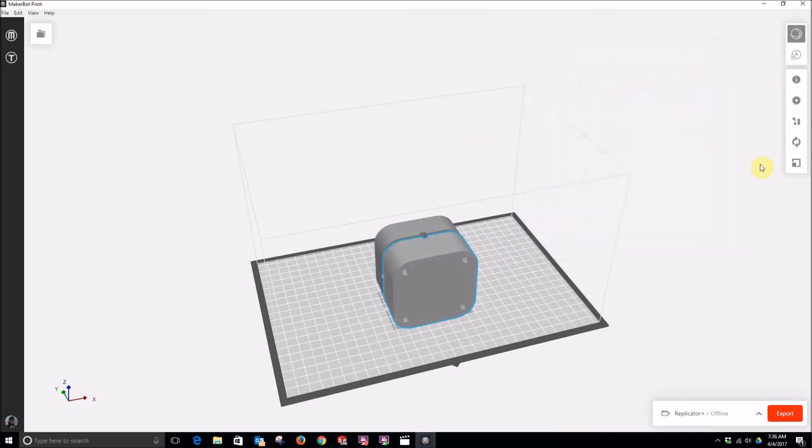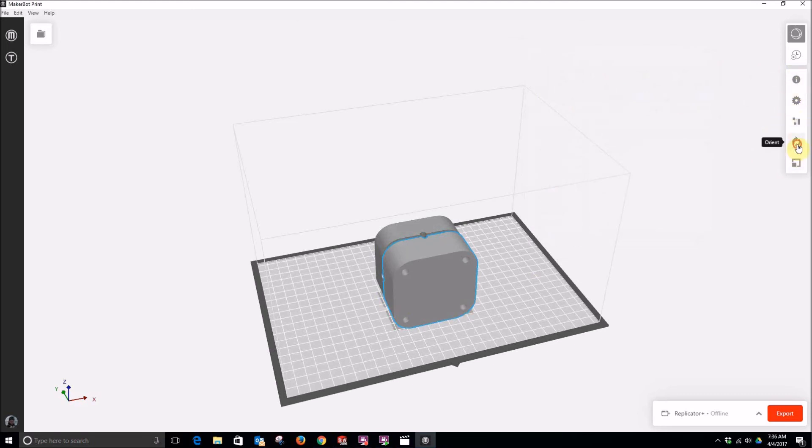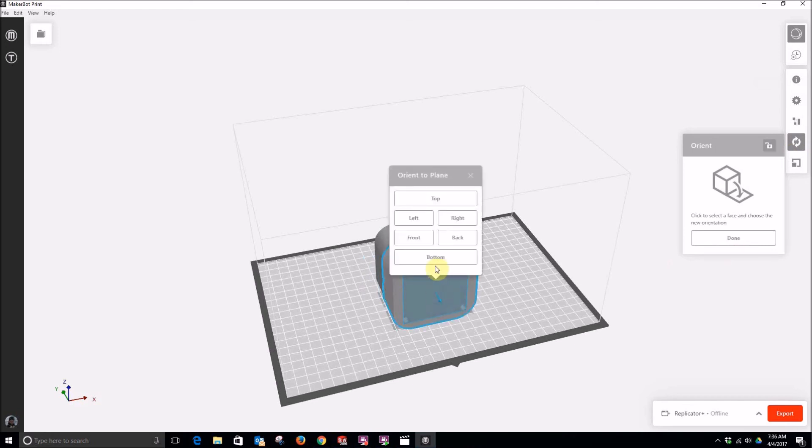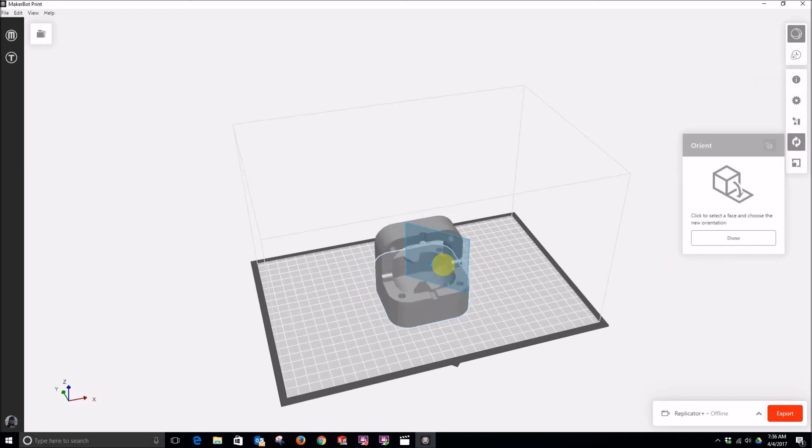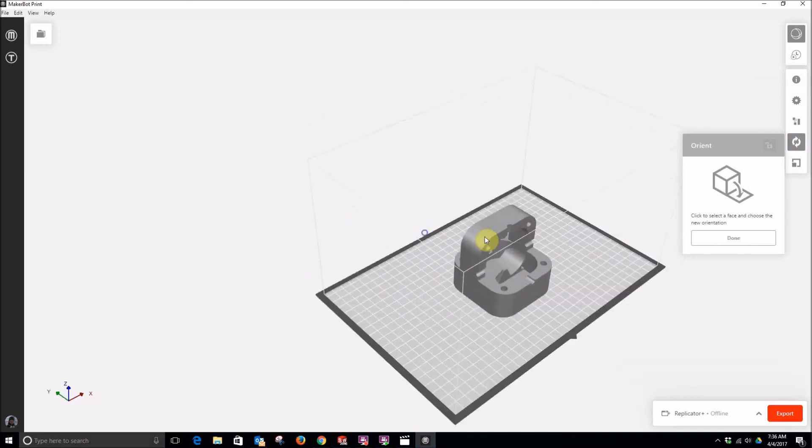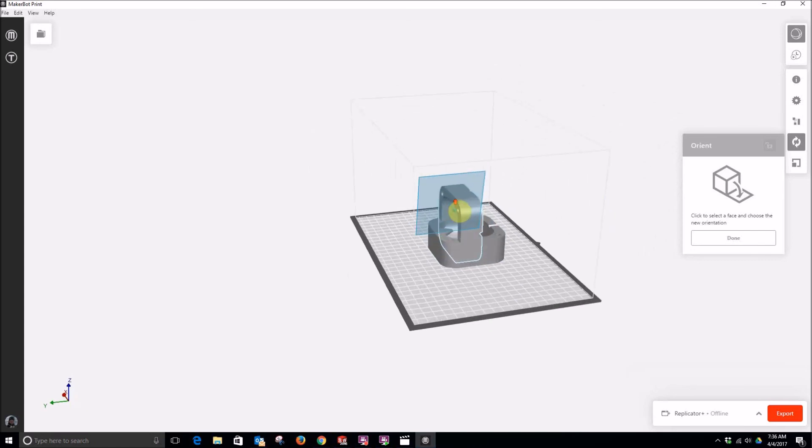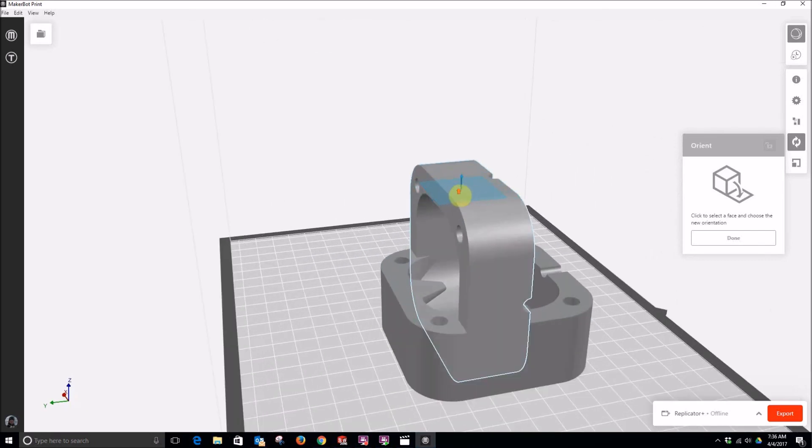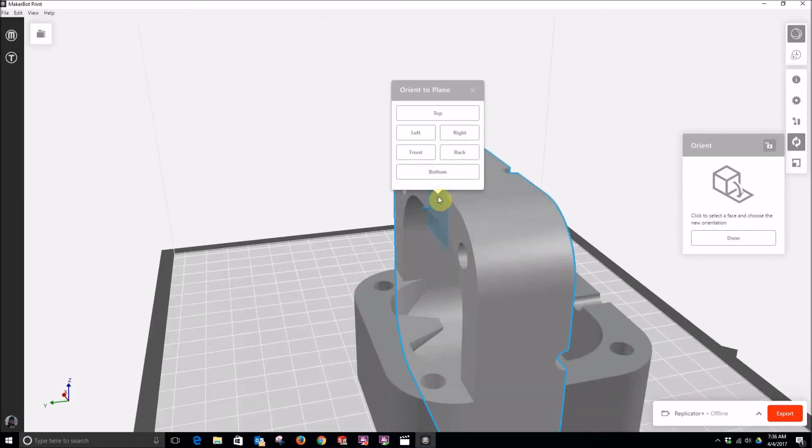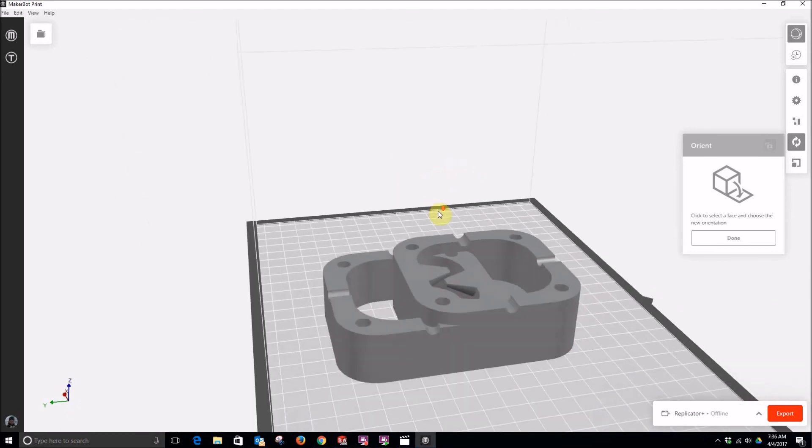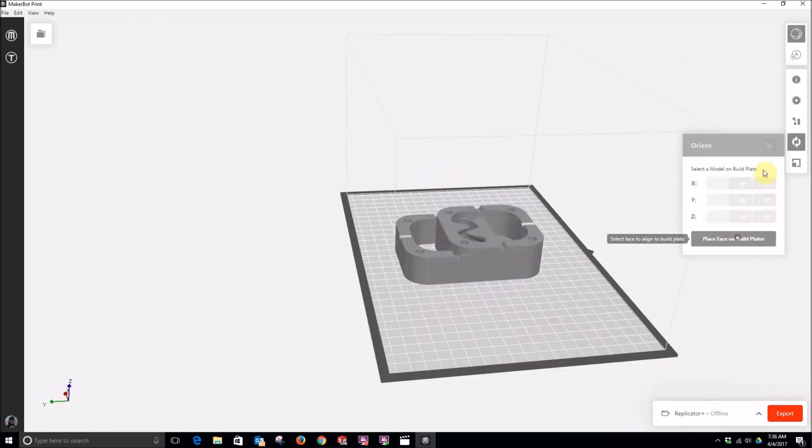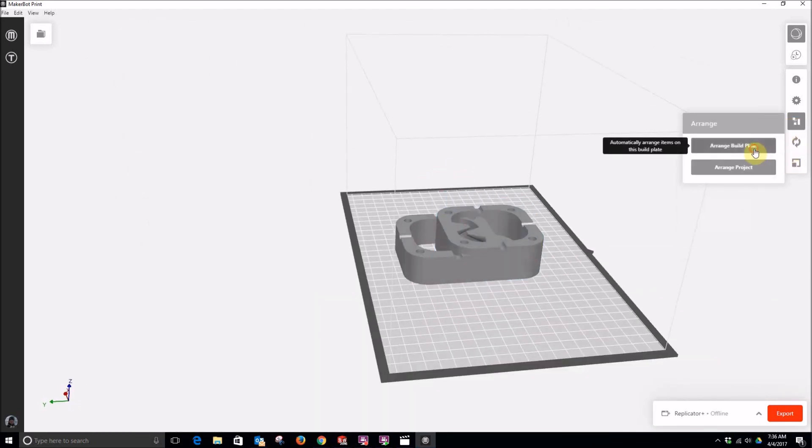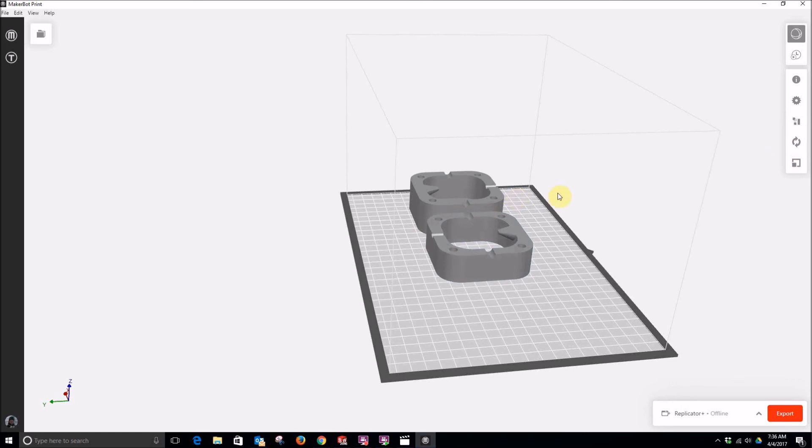And I'm going to just drag and drop them directly into MakerBot print as SOLIDWORKS files. And I need to do a little bit of arranging here. So I can click the orient button, place a face. So I'll select that and tell that to be the bottom, rotate this around, and do the same thing here. Select that, click bottom, done, click arrange build plate.